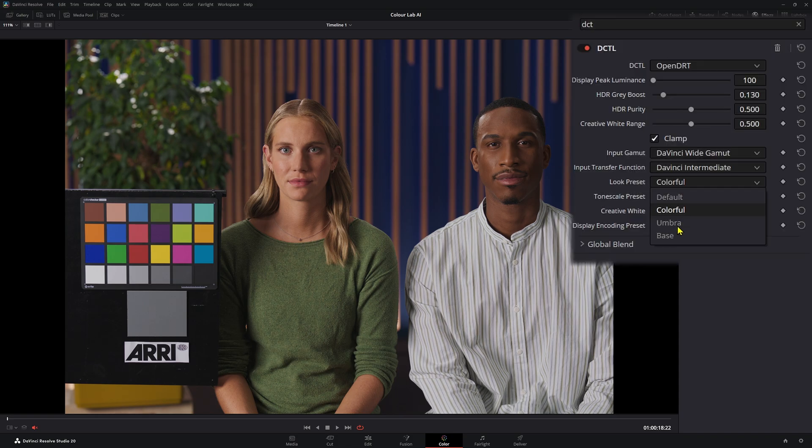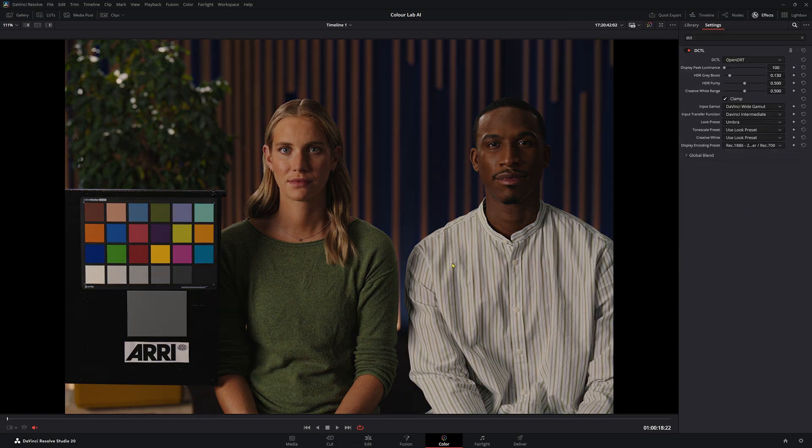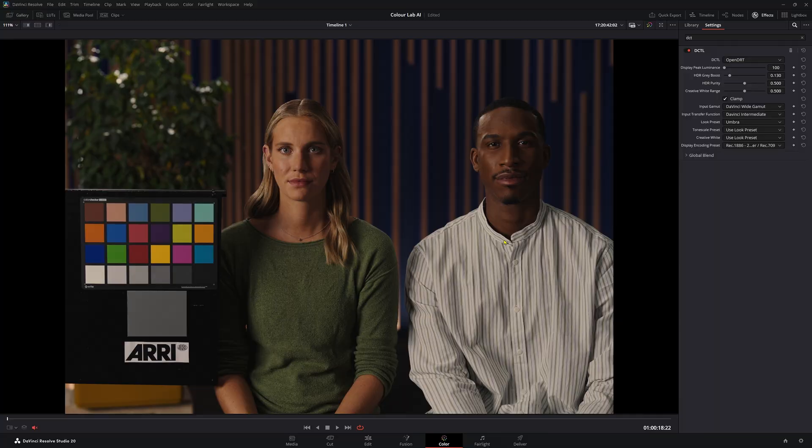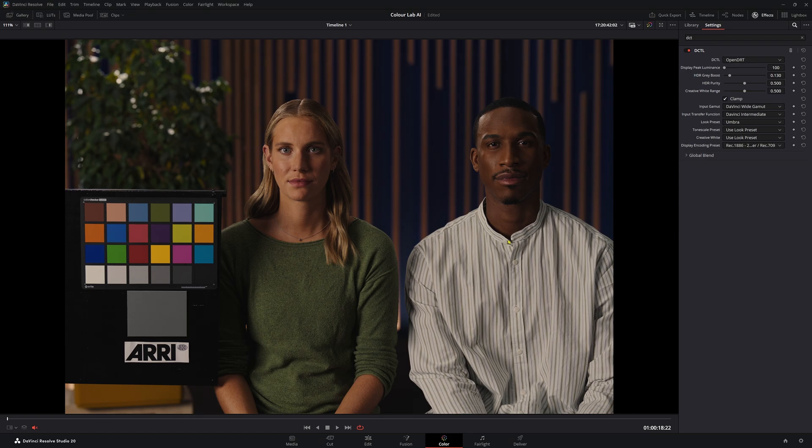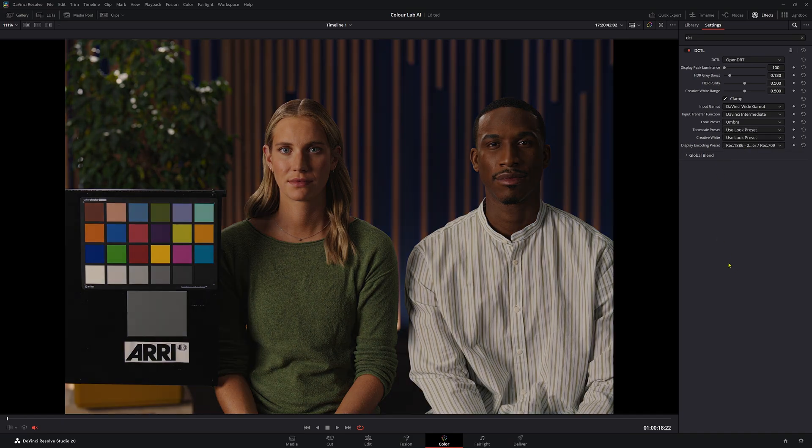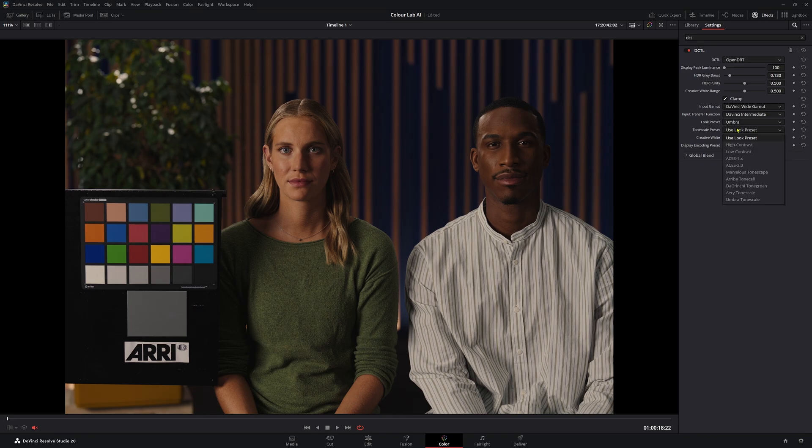Let's go down to Umbra. Umbra is more of a darker, more contrasted looking image. It's been described by the creator of this amazing DCTL called Jed Smith as a more filmic kind of dark look. So if you want that kind of contrasty, darkish look, it's a little bit warmer also compared to colorful. So it is a darker, warm look when it comes to our DRT here.